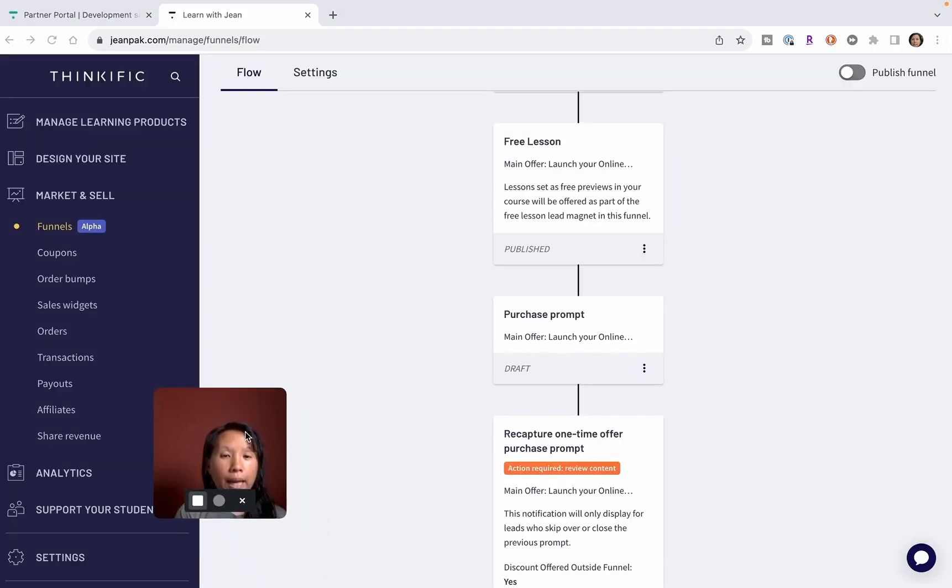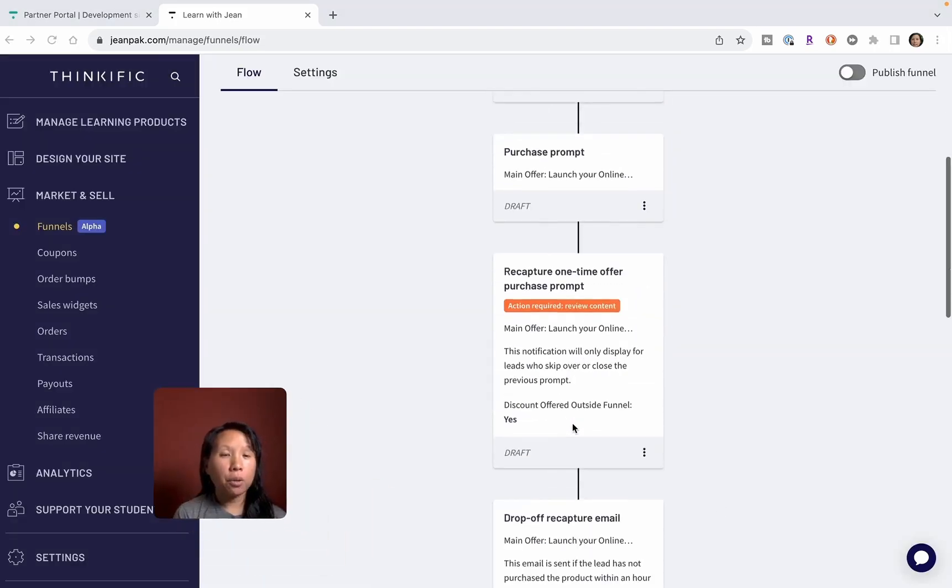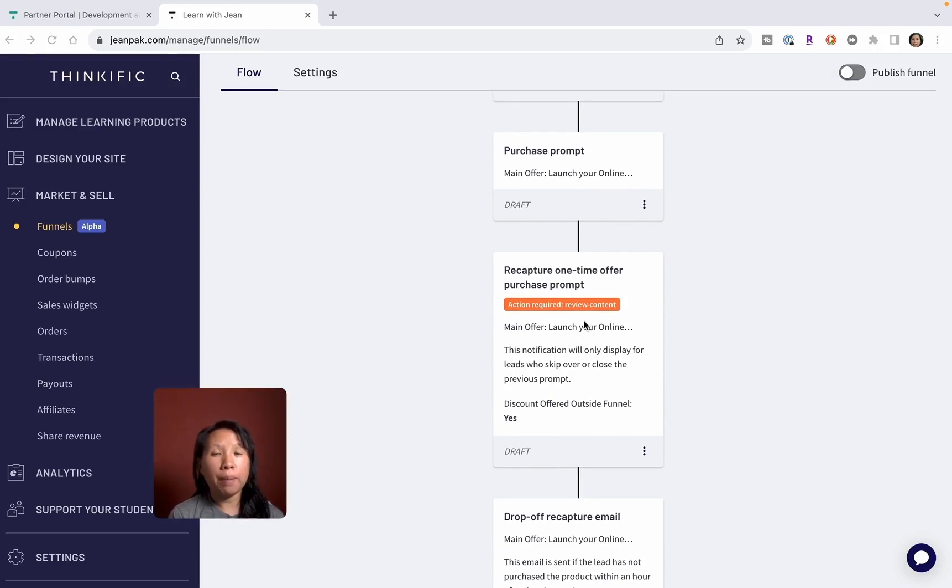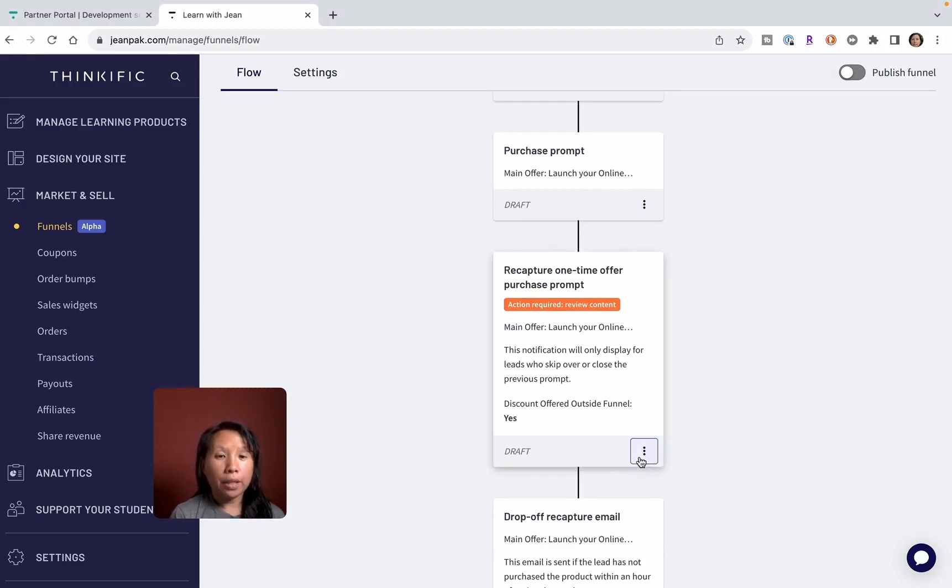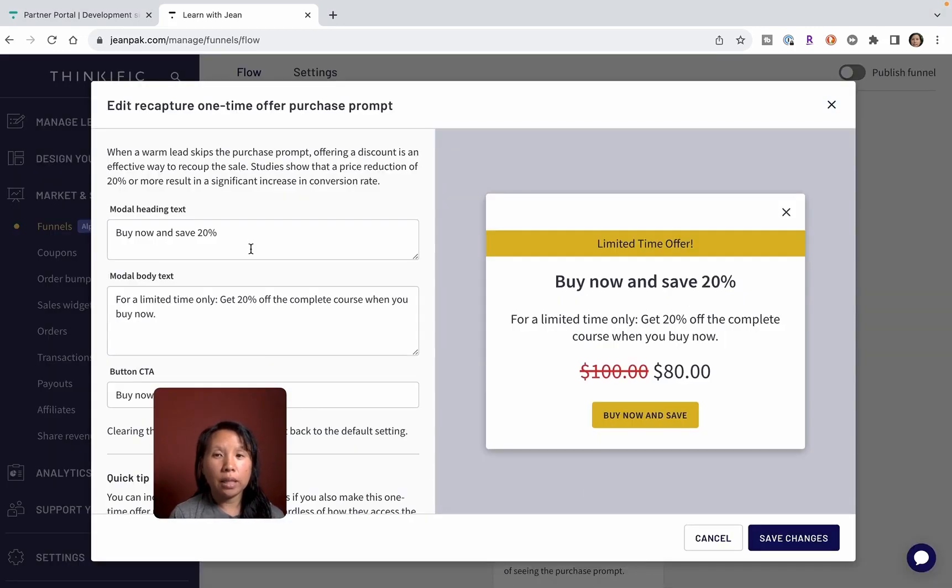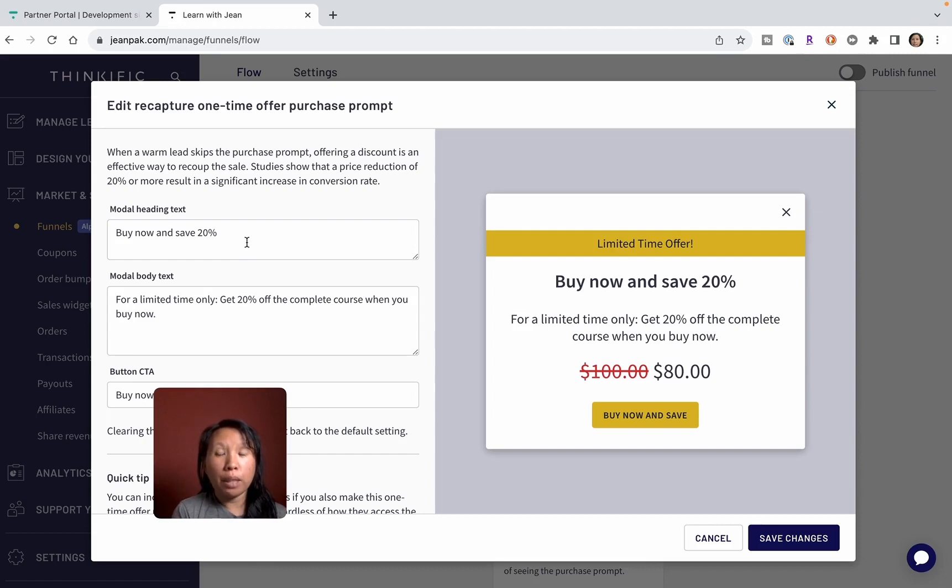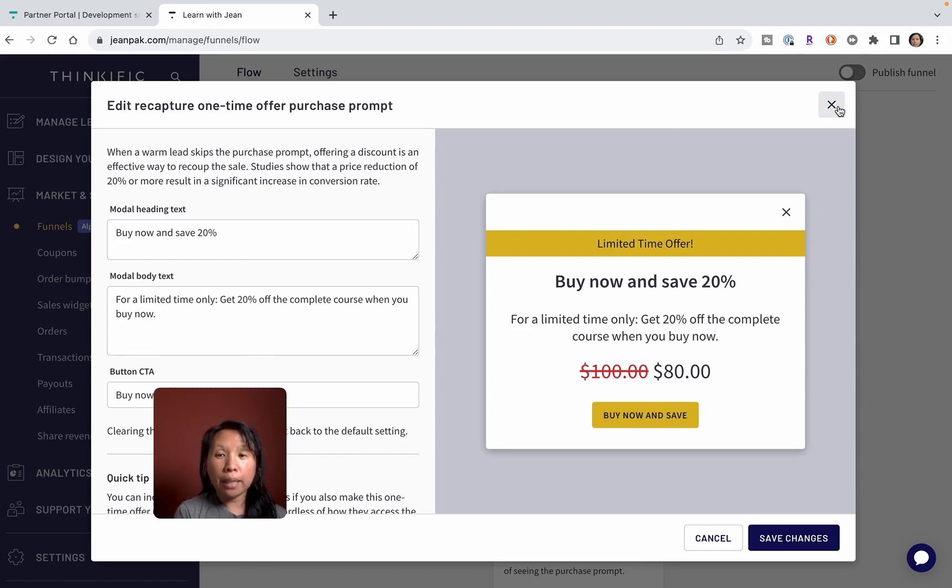They also give you another purchase prompt. Maybe someone didn't act on the first call to action, but here is another one. This is another kind of nurture. 'Buy now and I'll give you a 20% discount.' So maybe someone isn't quite certain yet, but this gives them an added incentive with a discount.